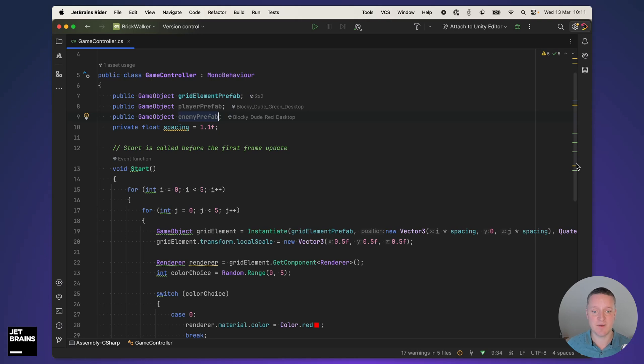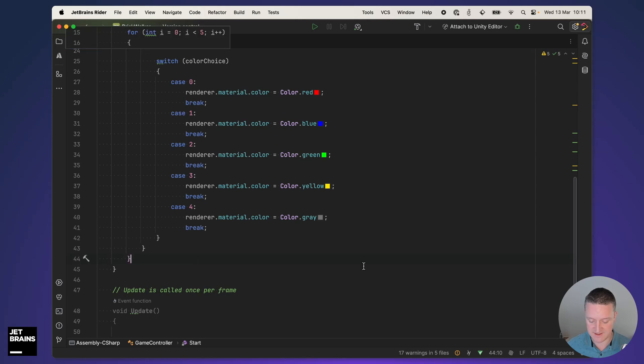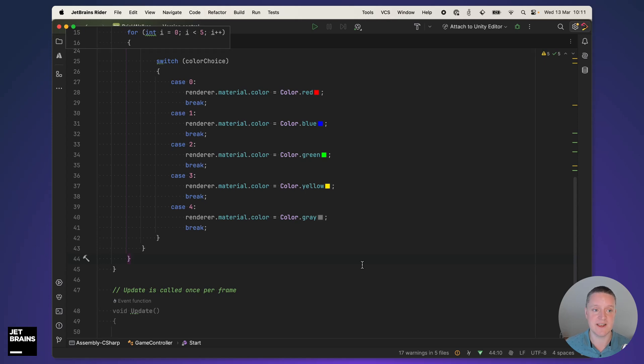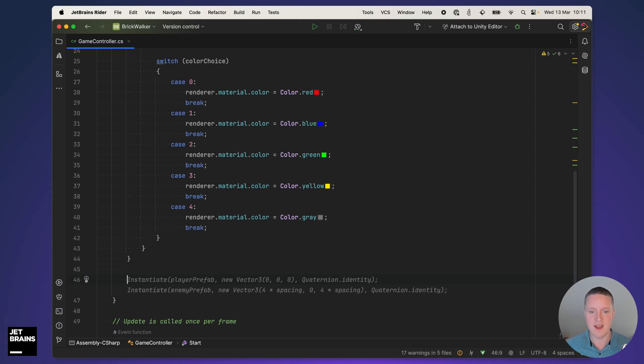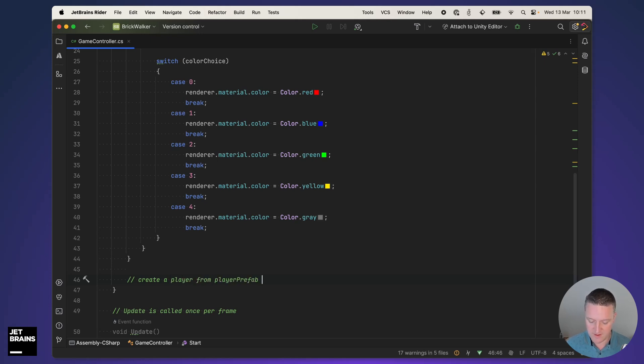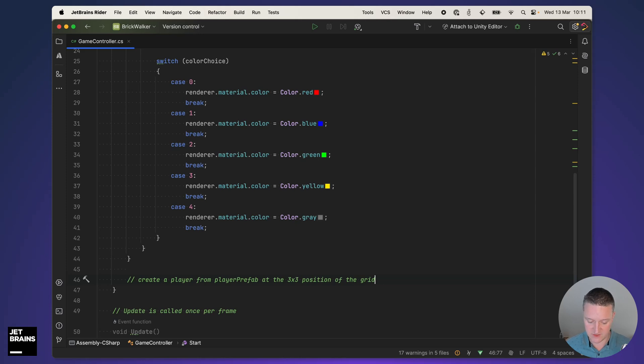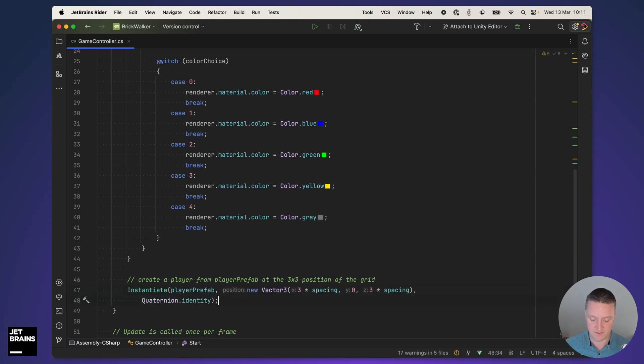Back into Rider. I want to add that player at the center of the grid. Now previously I used the alt enter shortcut but you can also write comments and then Rider will try to infer the prompt from that comment and do something with it. So we're going to create a player from player prefab at the 3 by 3 position of the grid. That should be the center. AI assistant can do something with that. Yes it can.